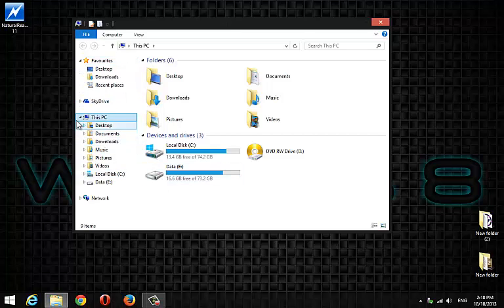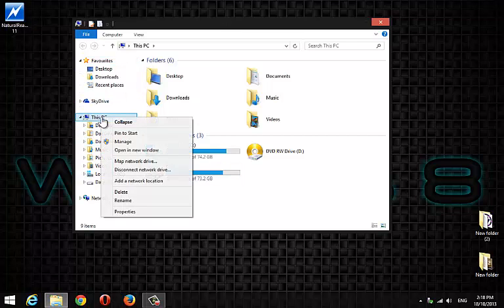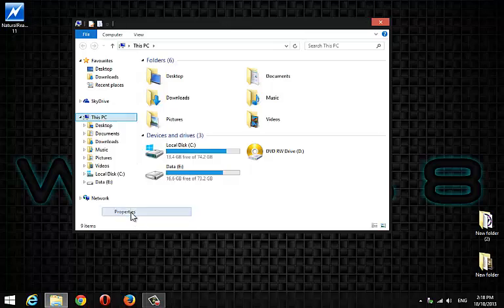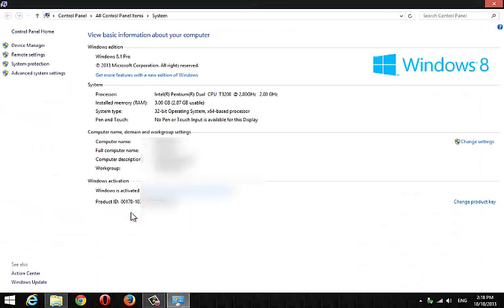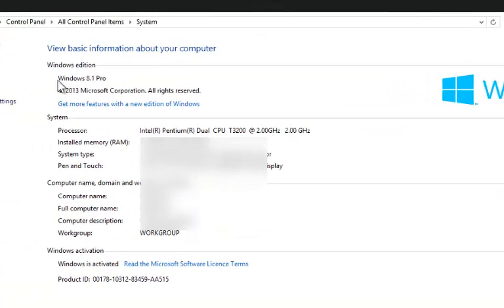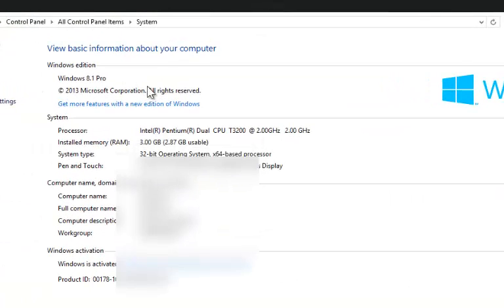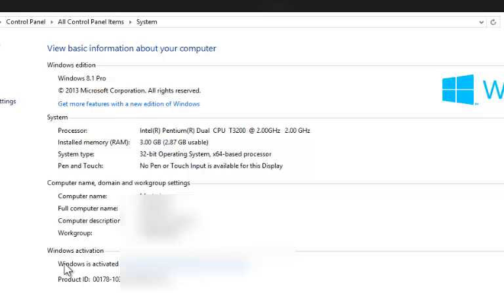So here it is — our Windows 8.1 is ready. No product key was asked during installation. Almost all my installed programs and files are safe as they were, except some.